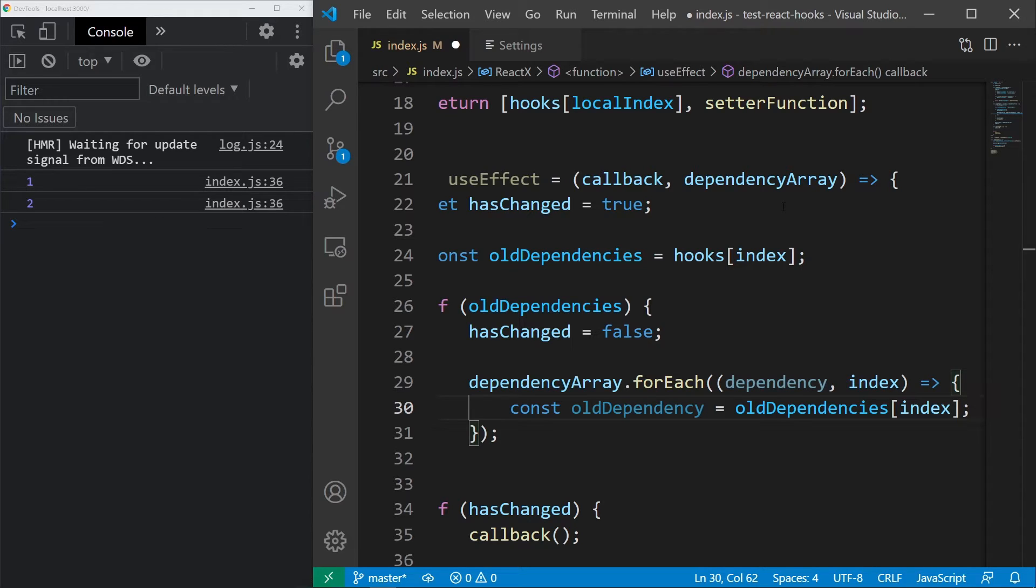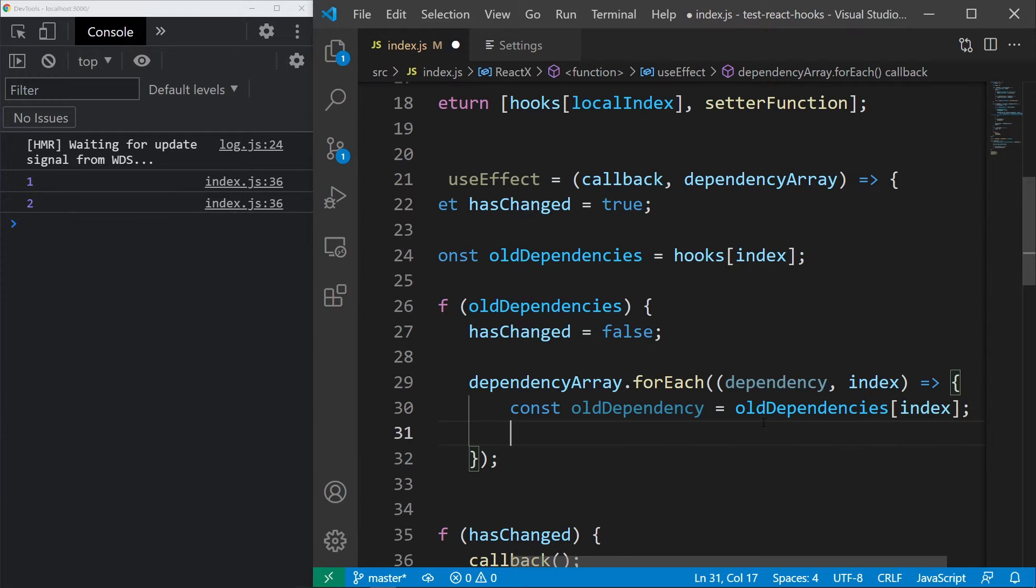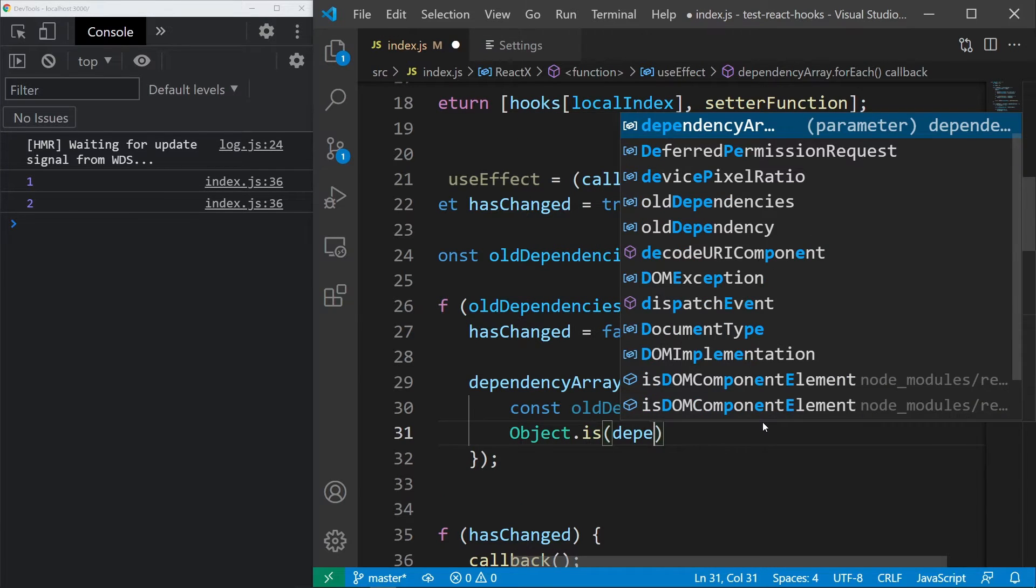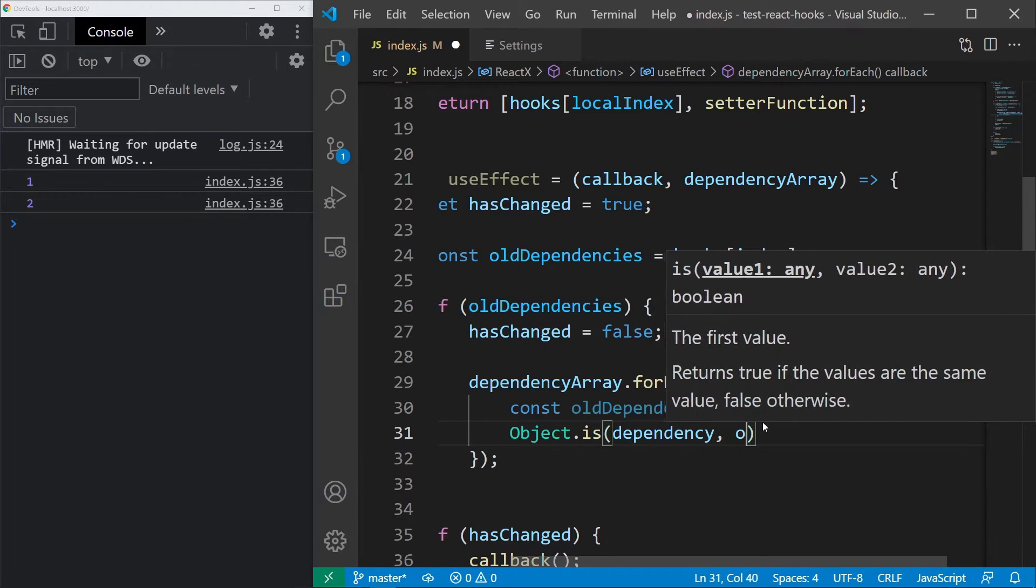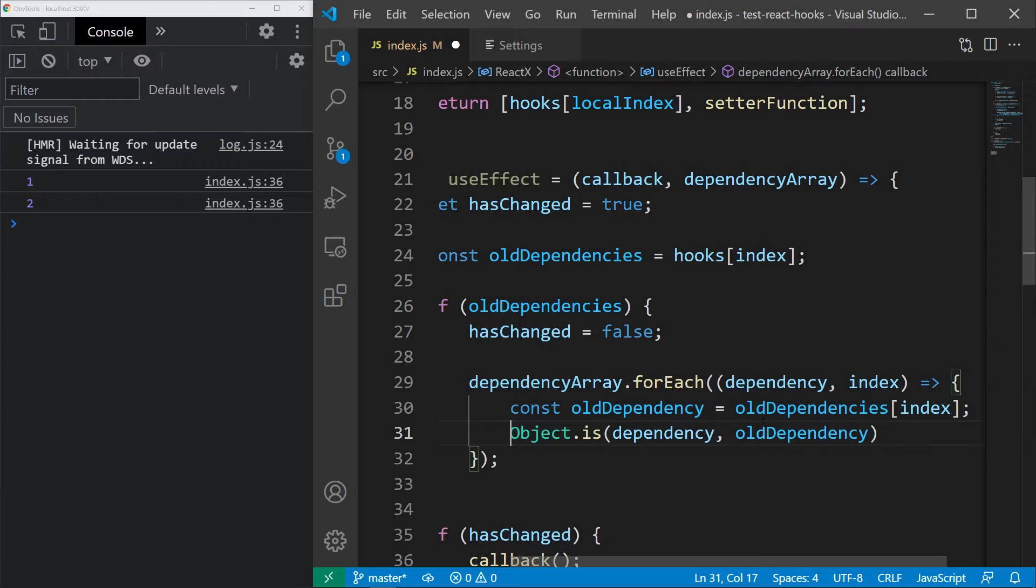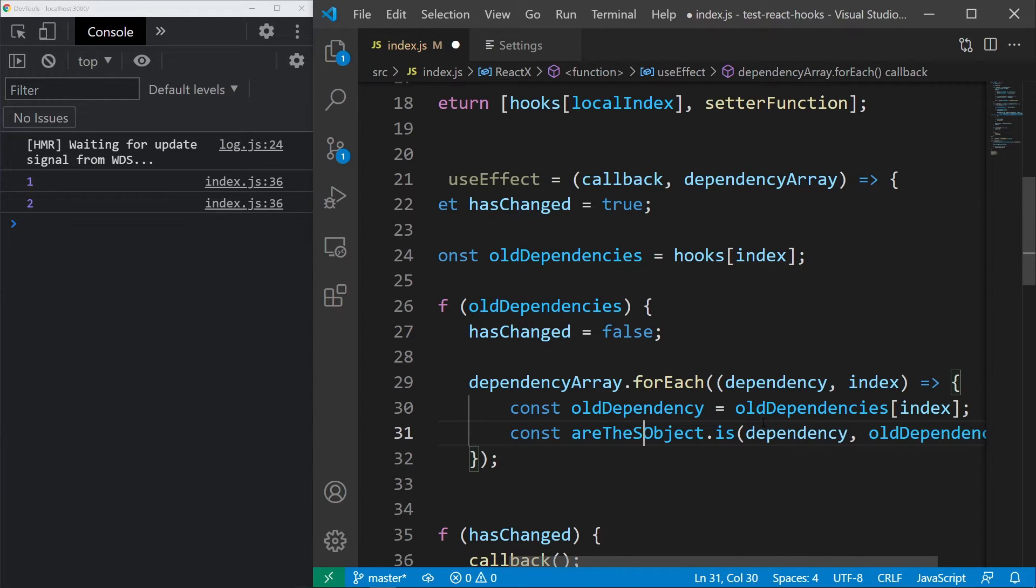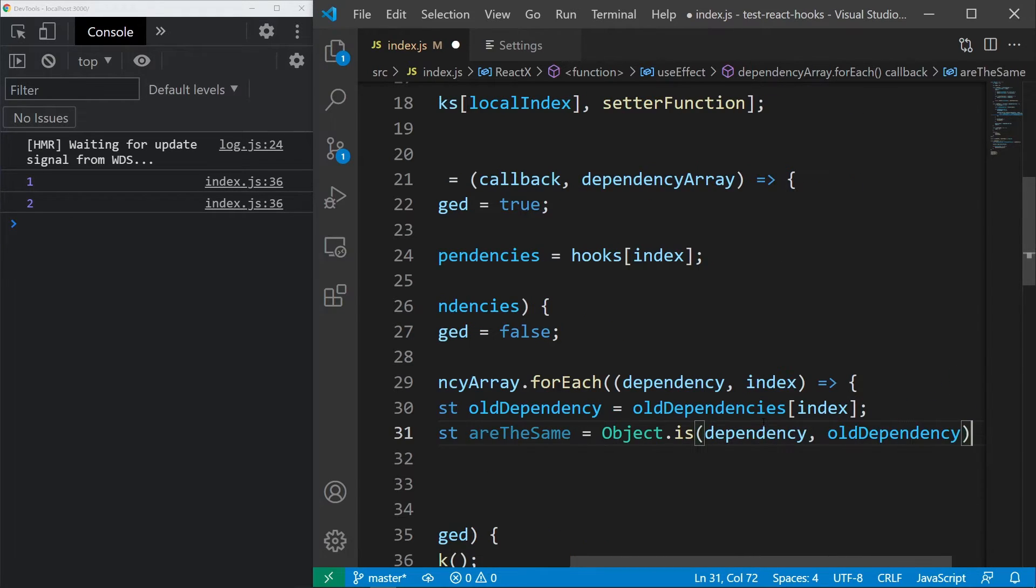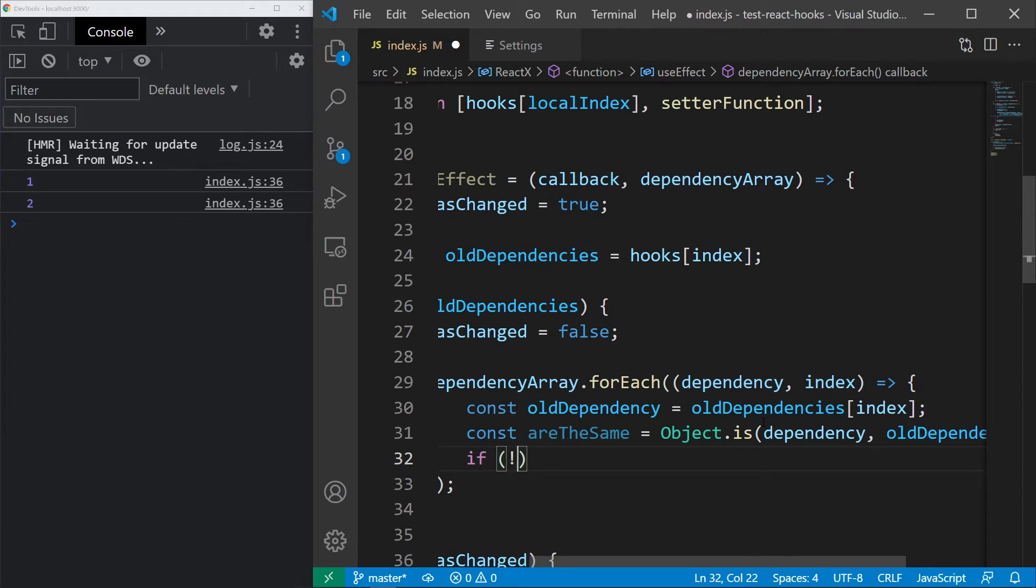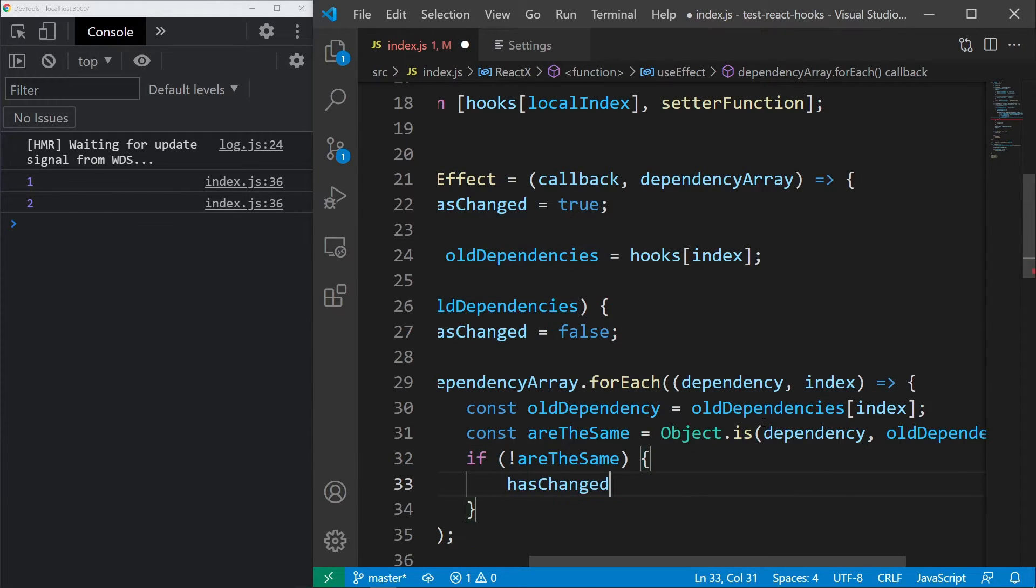Let's get the old dependency like this and let's compare it with the current one. We may use a normal comparison for this, but it is a bit more precise to use the Object.is method, which handles some of the edge cases. We can do that by calling it with the two values and let's store the result in a variable called areTheSame. Finally, if they aren't the same, hasChanged will be true and that should be it.